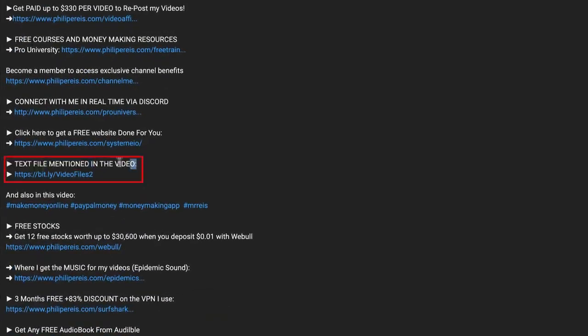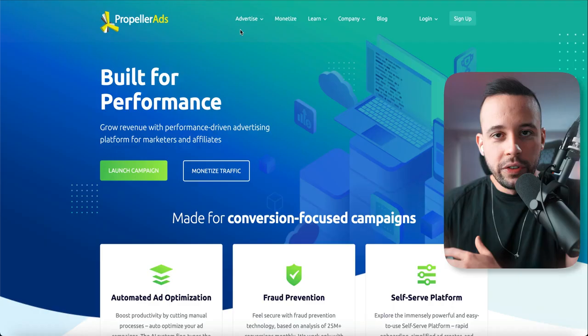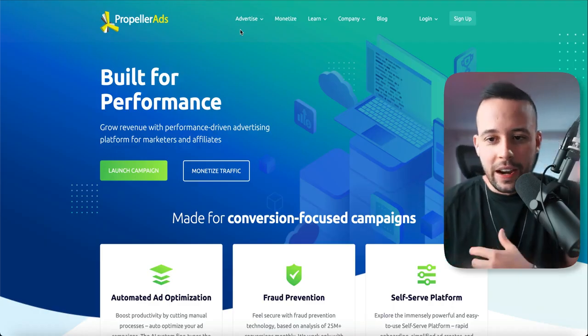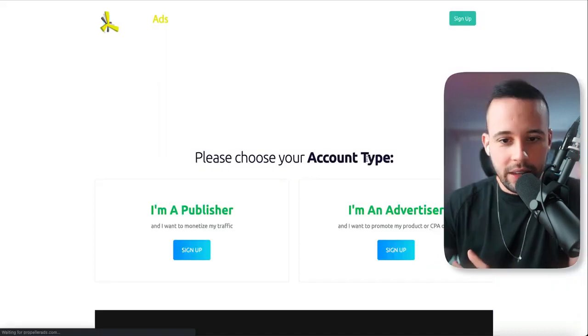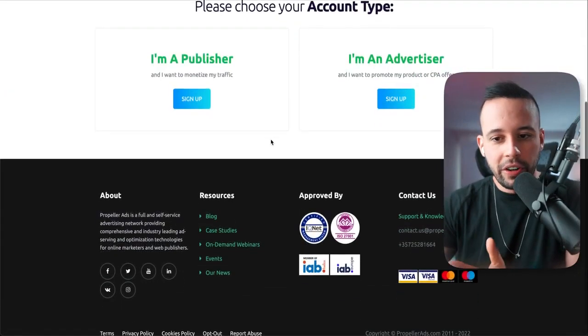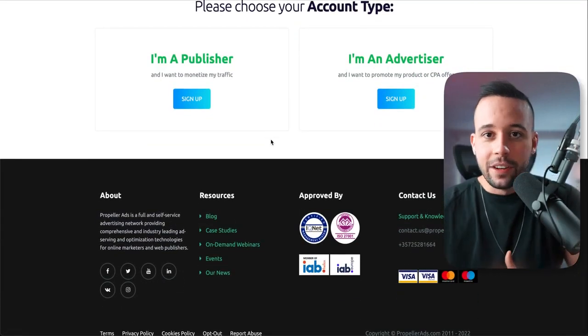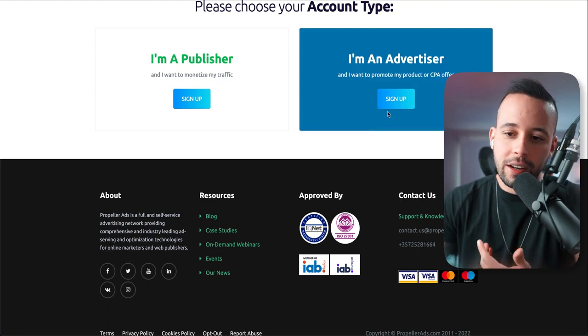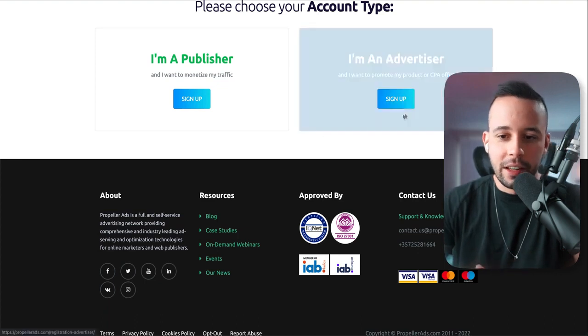The pinned comment is the top comment of the video. Once you're here in Propeller Ads, all you have to do is sign up for an account, click sign up, and it's going to ask you if you're a publisher or if you're an advertiser. So you're going to choose that you're an advertiser. Click sign up. After you sign up, just wait for it to load.